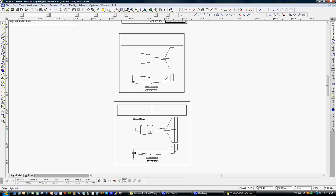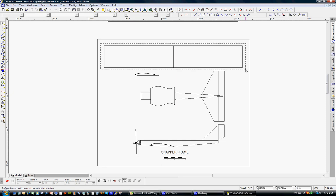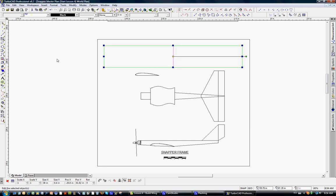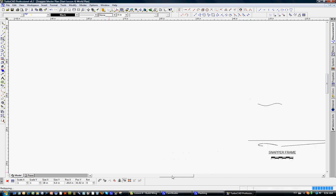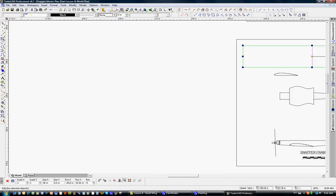What we'll do is zoom in with the track wheel, and here is the frame for the wing. It's always a good idea to copy when we're doing modifications, so we'll select that with the left button and copy, and we'll just move over to the side here so we have some working area, and we will paste.